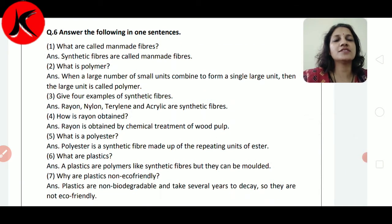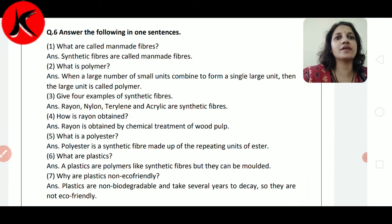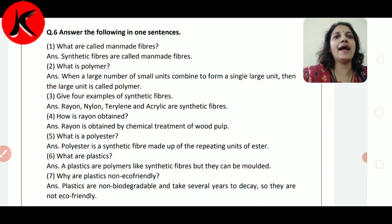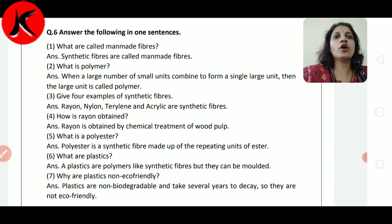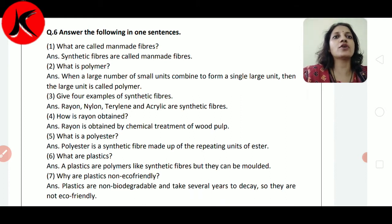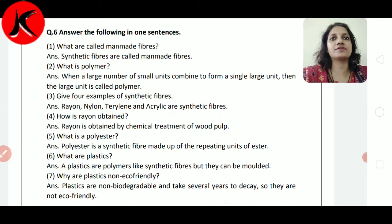Good morning students. How are you all? We will continue with our solution of chapter number 3, Synthetic Fiber and Plastics. Question number 6: Answer the following in one sentence. What are called manmade fibers? Synthetic fibers are called manmade fibers.